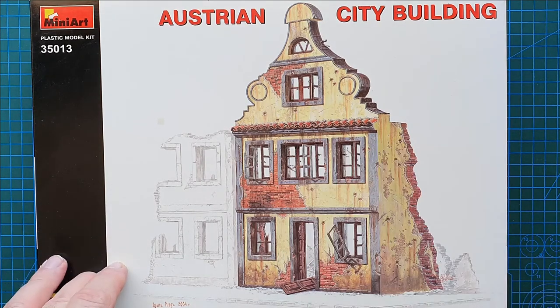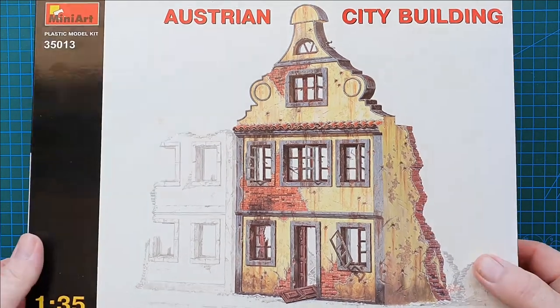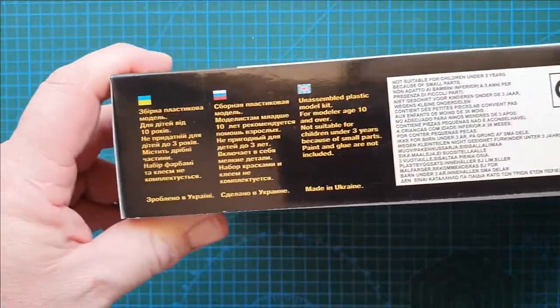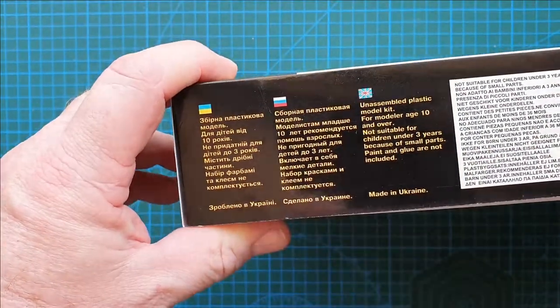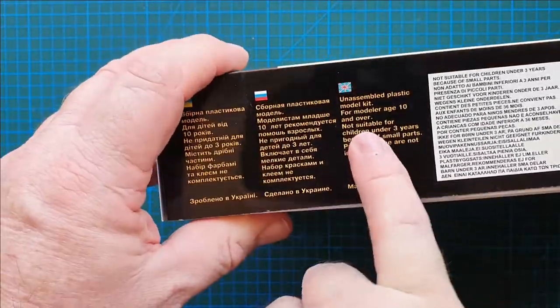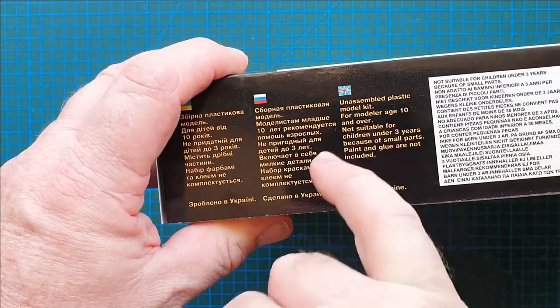Let's have a look at the rest of the box. Ukrainian, Russian, English, unassembled plastic kit.